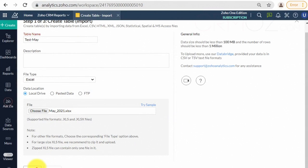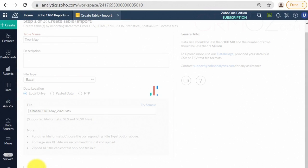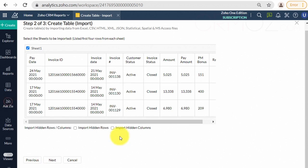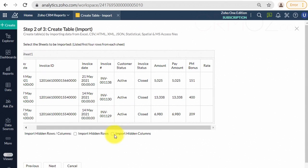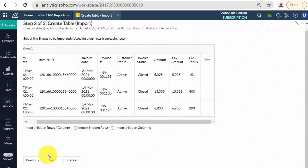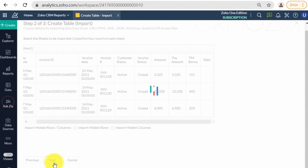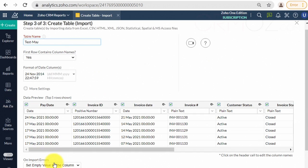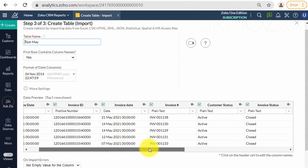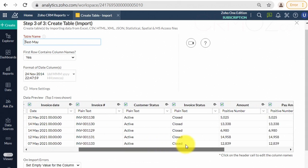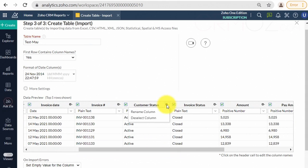Preview the data, then click Next. Set up your table: check and change data types, remove unneeded columns, choose the update method, and go to the next step.